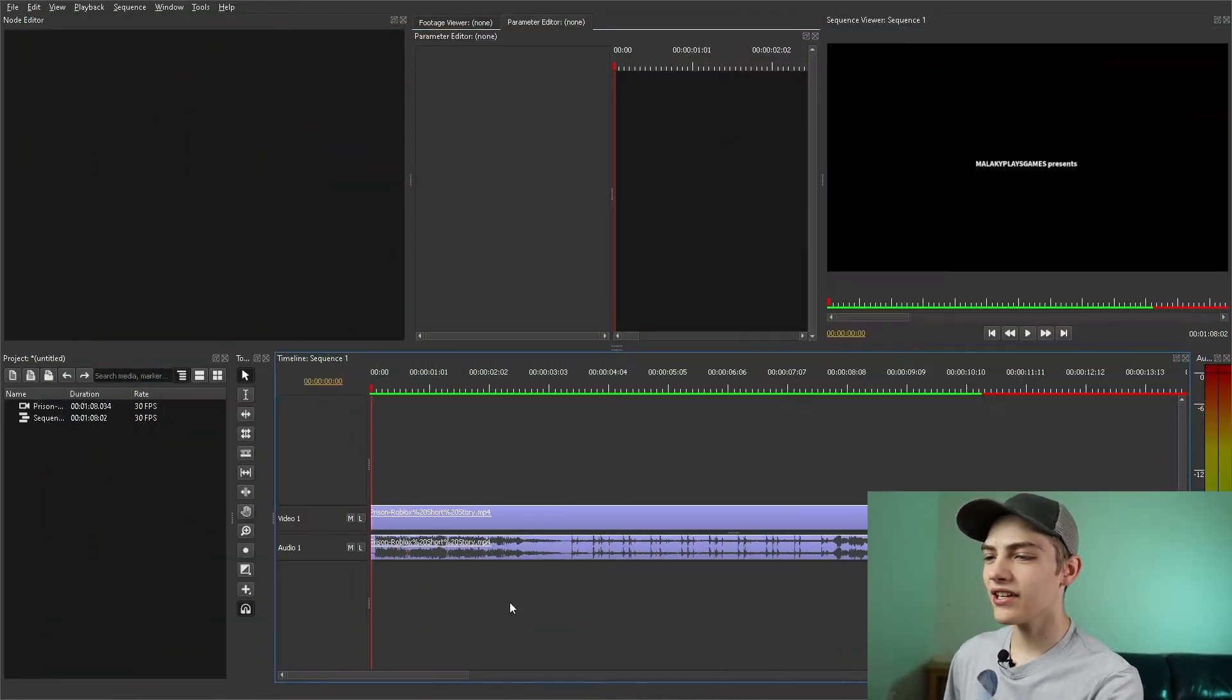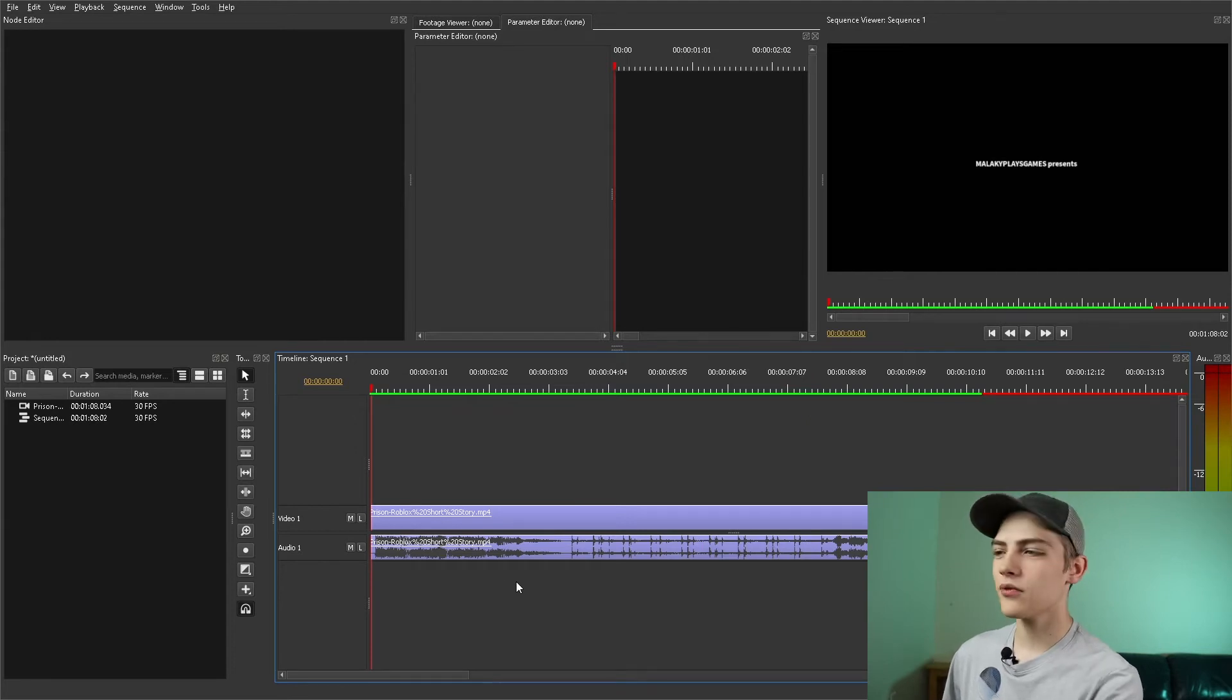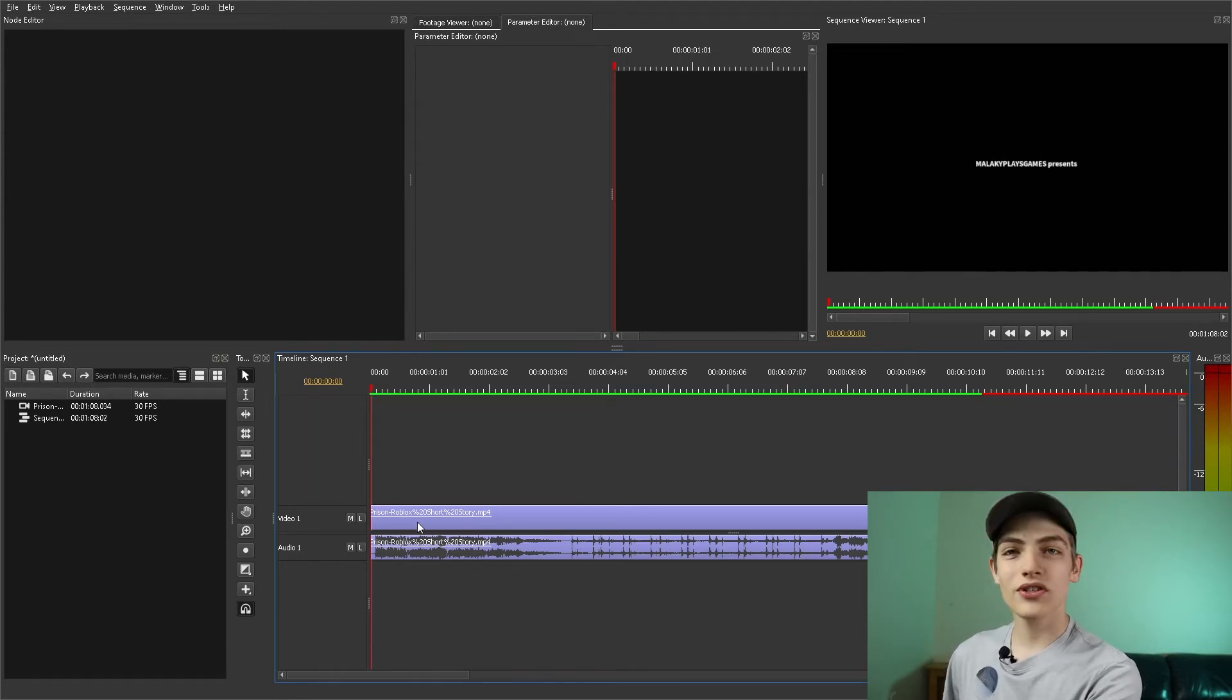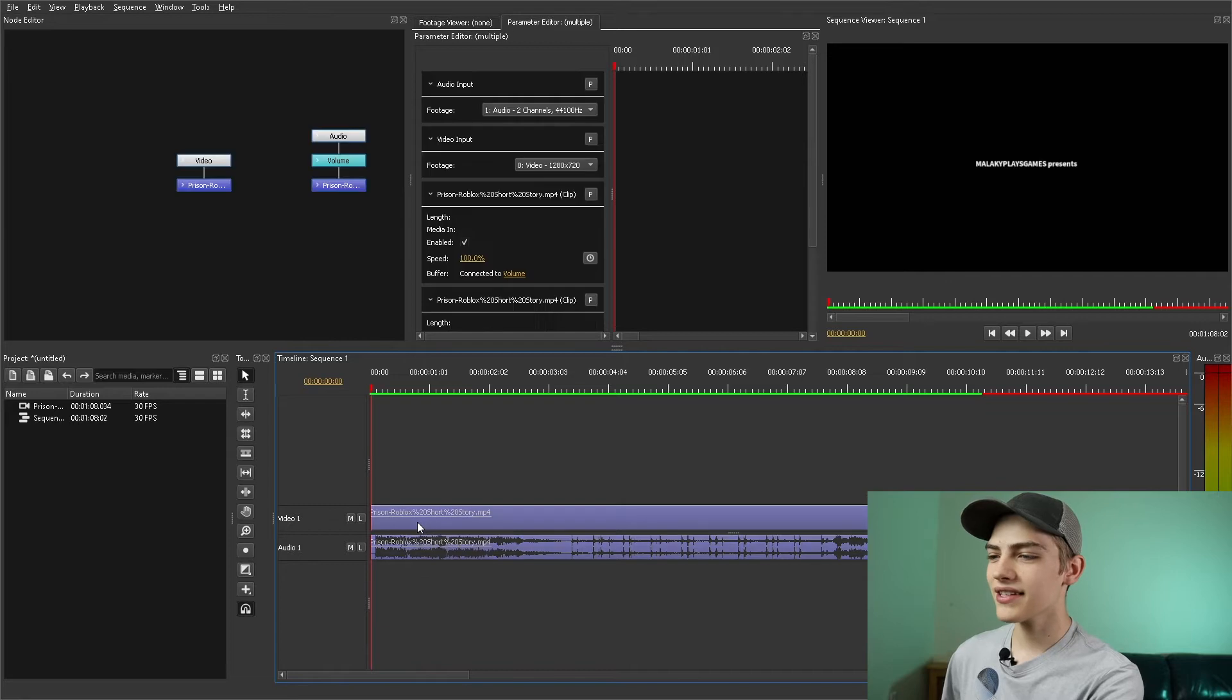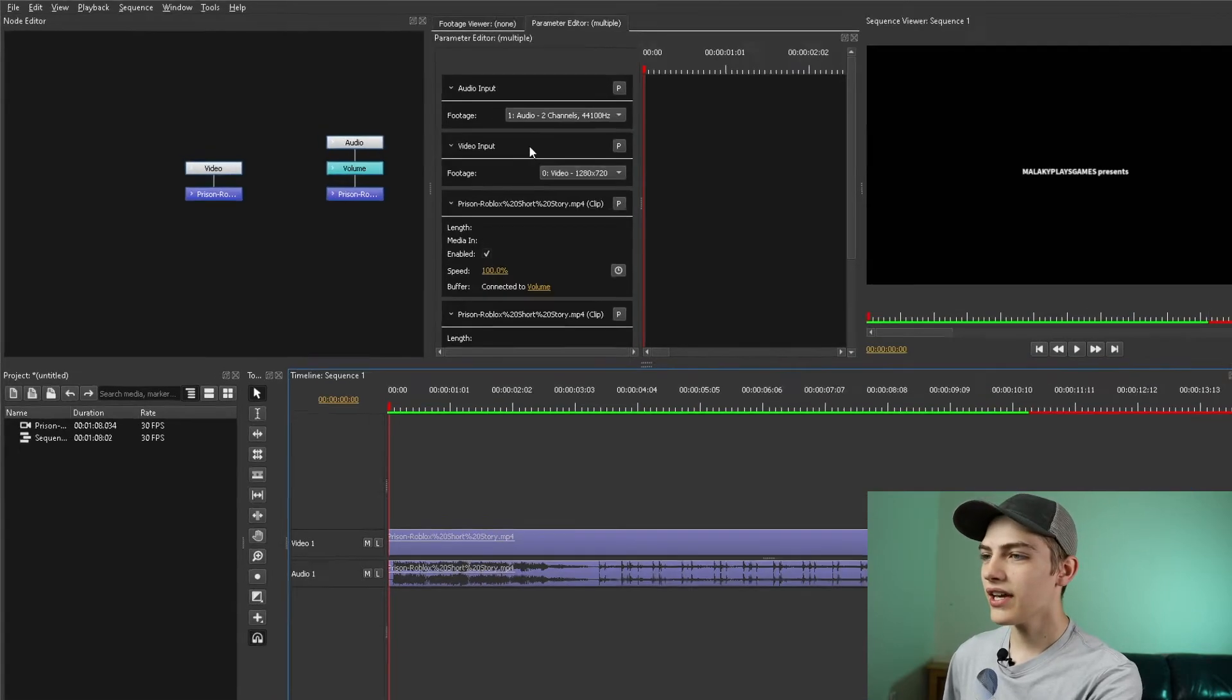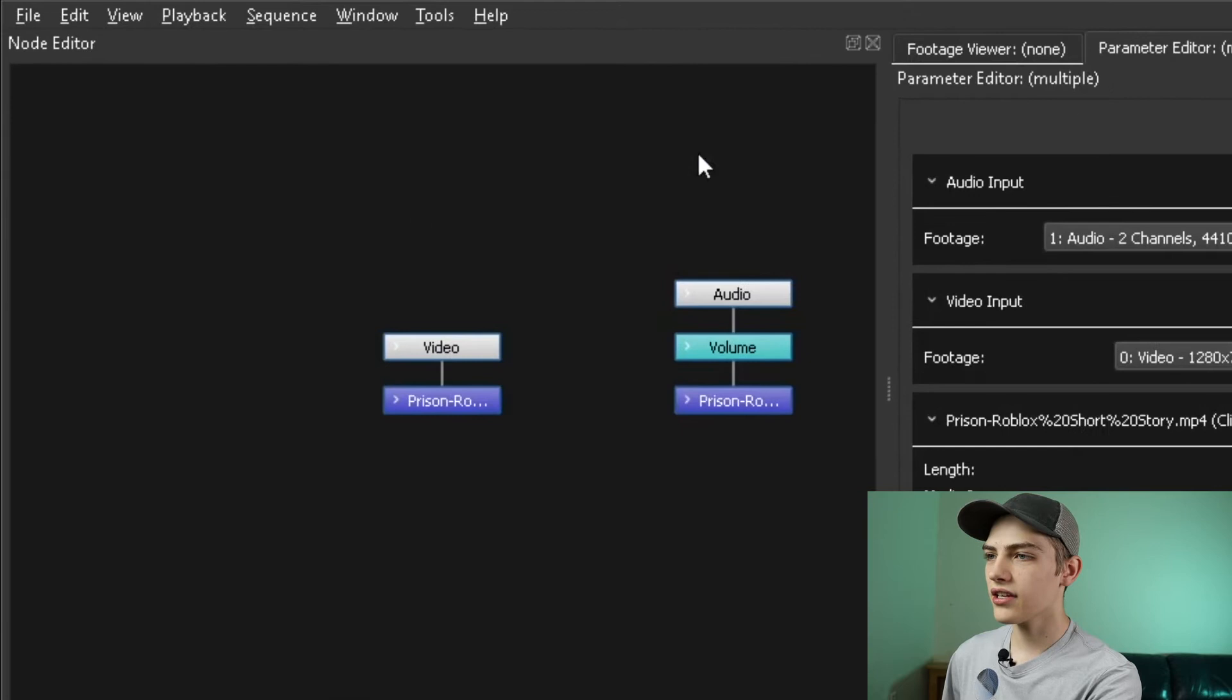The first thing you're going to need in Olive 0.2 is your sequence. Input your footage, drag over the sequence. Once you have your sequence, select the clip that you want to add this to, and now you should have it right here.